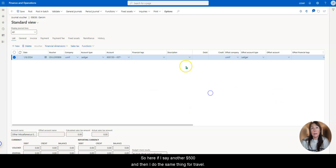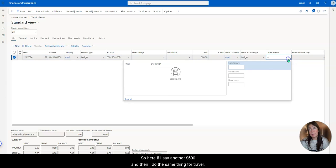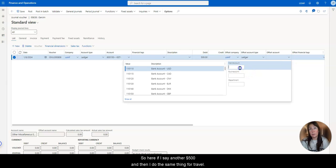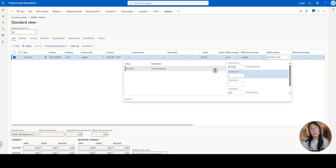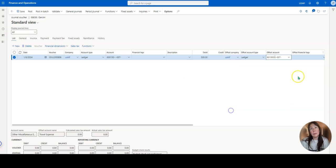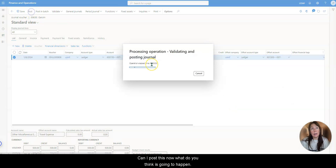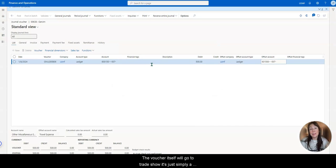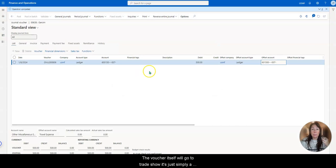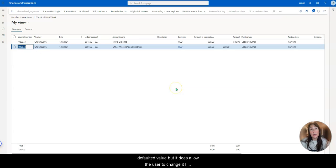So here, if I say another $500, and then I do the same thing for travel. And I post this now, what do you think is going to happen? The voucher itself will go to trade shows, it's just simply a defaulted value, but it does allow the user to change it.